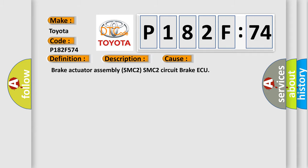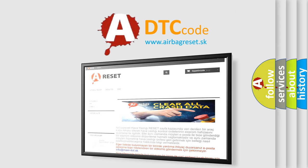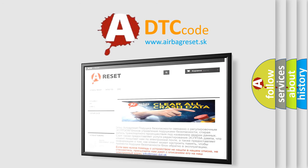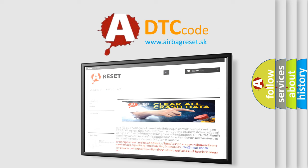The airbag reset website aims to provide information in 52 languages. Thank you for your attention and stay tuned for the next video.